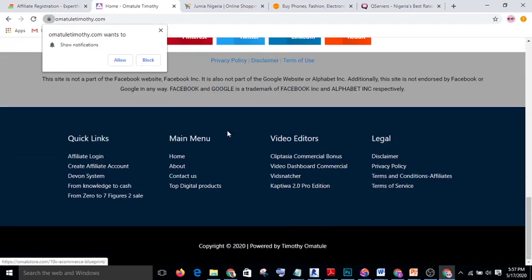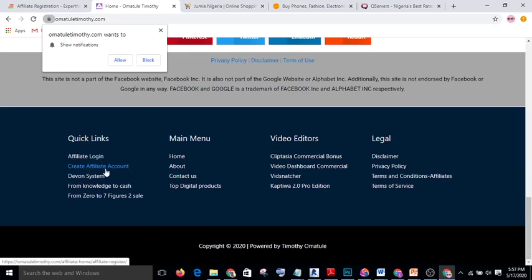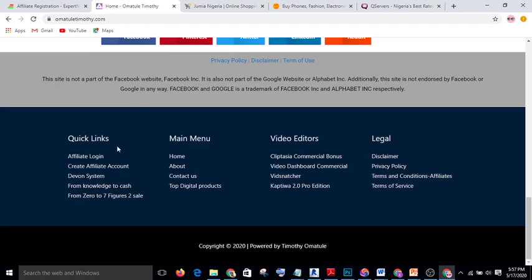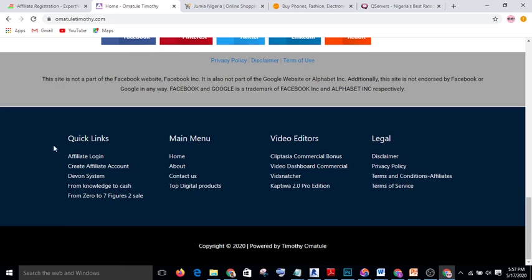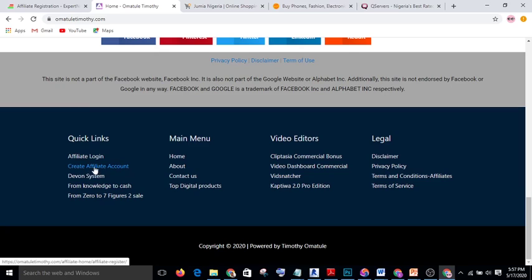The next website I will show you is my own website. If you go to my homepage and scroll down to the footer area, you will see 'Create Affiliate Account.' I produce a course on affiliate marketing, so if you recommend this course to somebody and the person buys from your link, you automatically get 50 percent commission. Just click on 'Create Affiliate Account' and you will get your link.